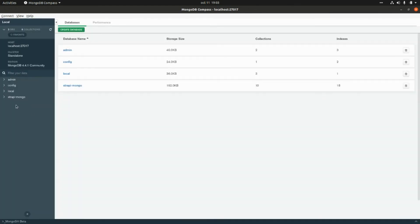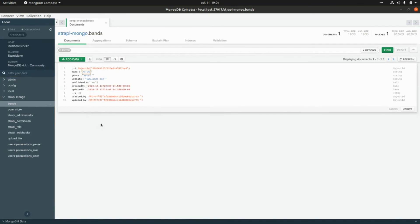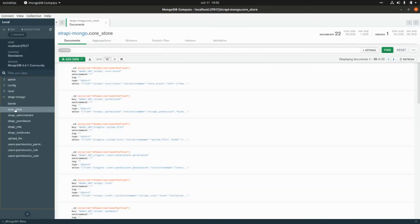Now if we go to the MongoDB database using MongoDB Compass and refresh, we can see the `strapi-mongo` database — the name we assigned when creating the project. Here we have the collection created with the name we specified as the content type in Strapi, and our first document with the band we just created. We also have other collections generated by Strapi to manage user permissions, webhooks, roles, the administrator user, file uploads, and the core store collection for internal metadata.